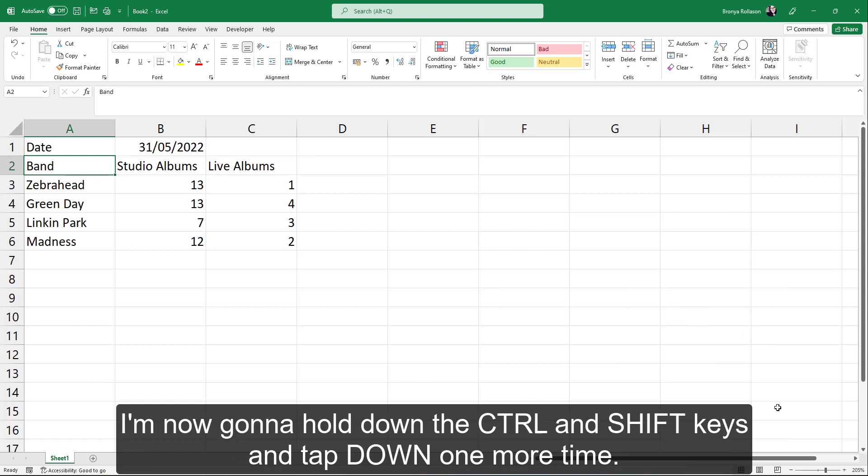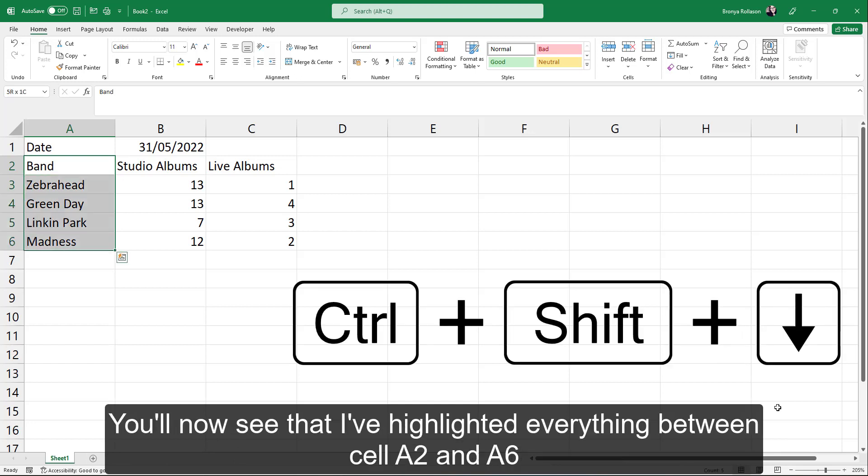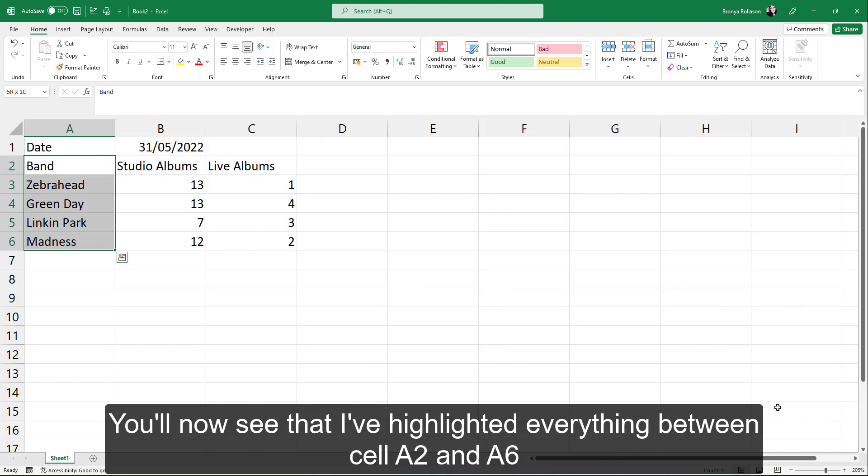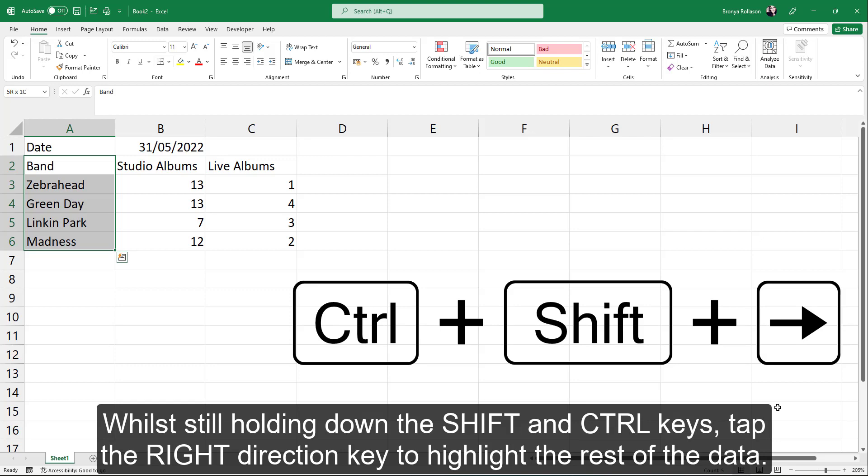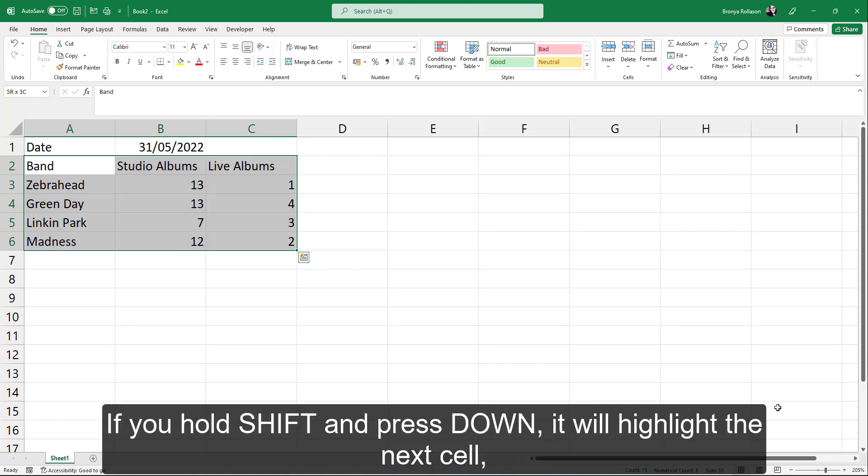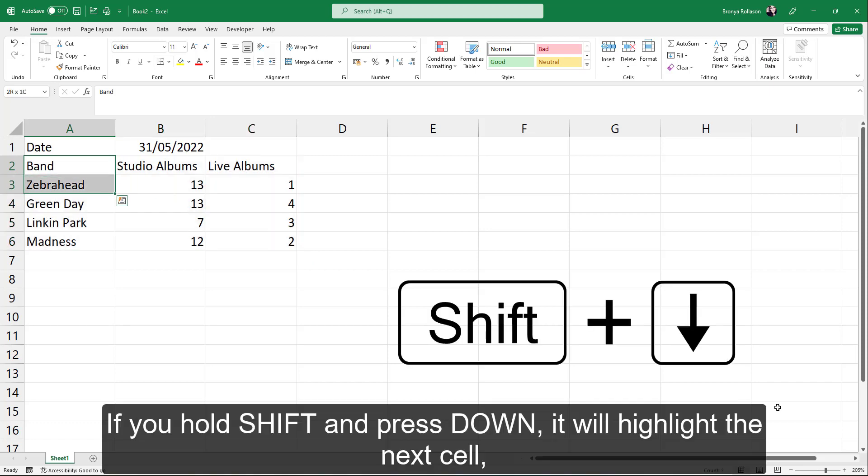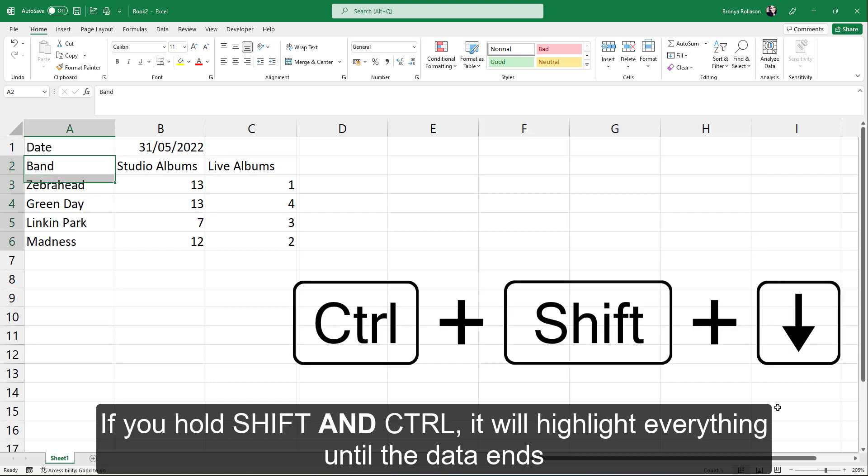I'm now going to hold down control and shift keys, tap down one more time. You'll now see that I've highlighted everything between cell A2 and A6. While still holding down the shift and control keys, tap the right direction key to highlight the rest of the data. If you hold shift and press down, it will highlight the next cell. If you hold shift and control, it will highlight everything until the data ends.